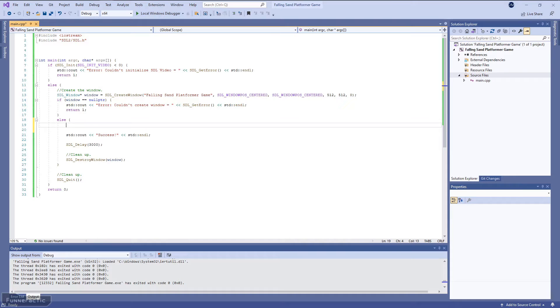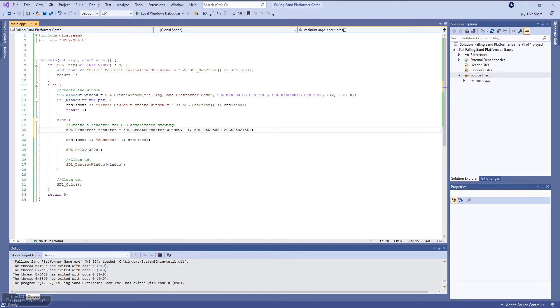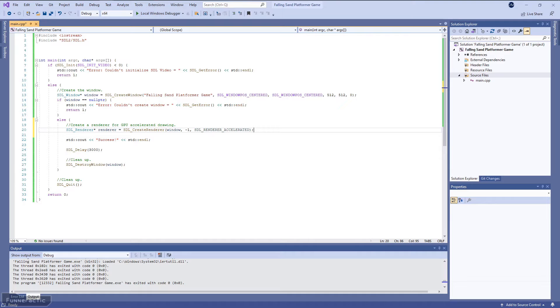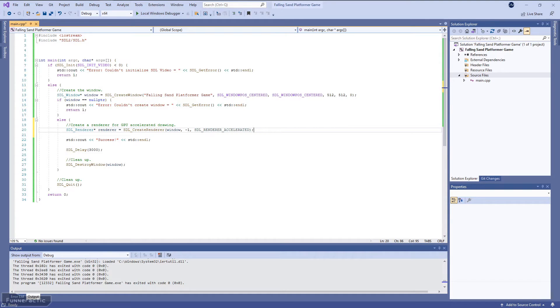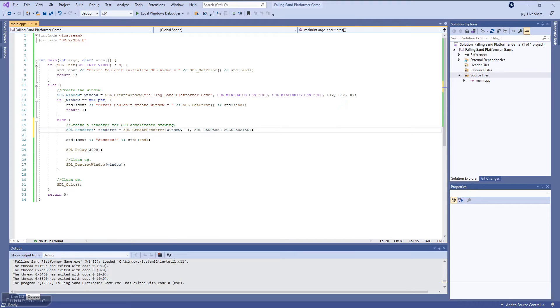The next thing we're going to do is create a renderer. And what that will allow us to do is use the graphics card for hardware accelerated drawing. So similar to the window, we're going to use a pointer of type SDL_Renderer. We're going to call it renderer. And it's going to call up the SDL_CreateRenderer function. The first input is the window. So we're just going to use the window that we just created. The next input is the index of the rendering driver that we want to use. So we're just going to use the default value of minus one to request the first one that supports the flag. And for the last input, we're going to specify the SDL_RENDERER_ACCELERATED flag to enable hardware accelerated drawing.